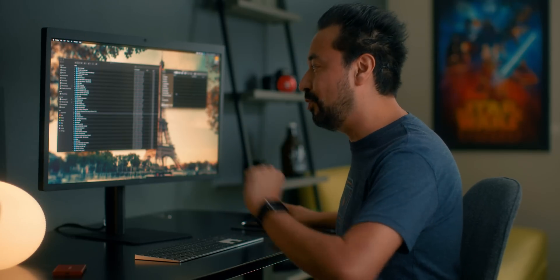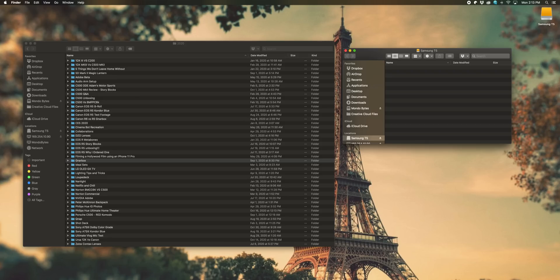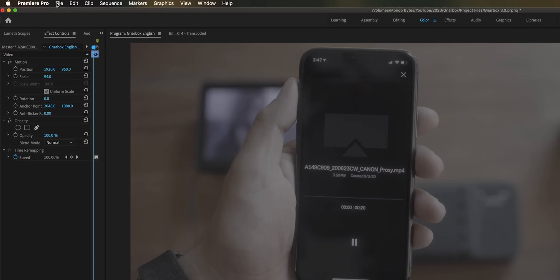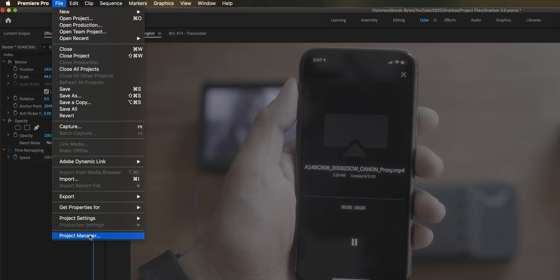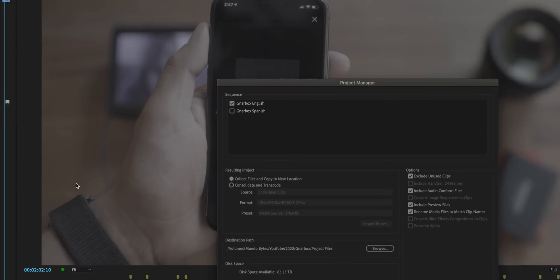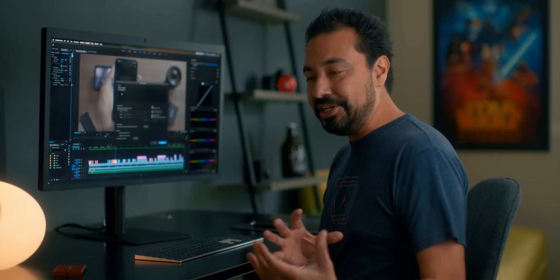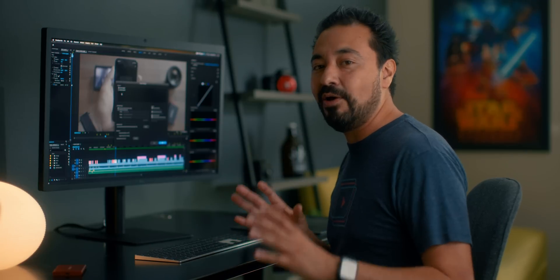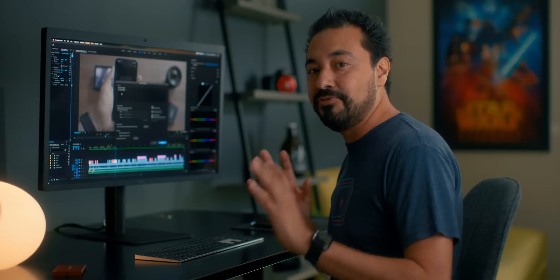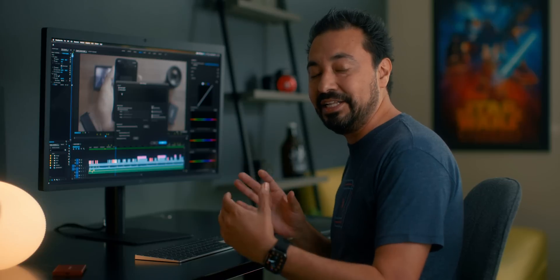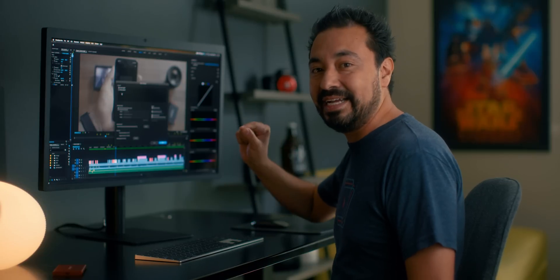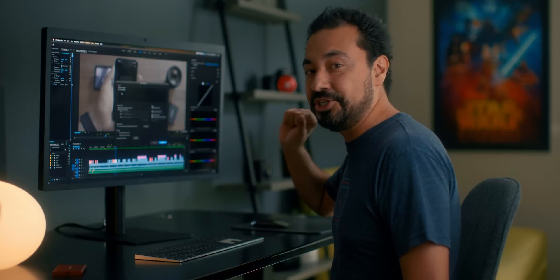Let me show you the correct way to do this. Go into Adobe Premiere, then go to File > Project Manager. You'll notice it's showing two different sequences — we record videos in English and also in Spanish. Right now I only want to focus on the English edit, so I'm only going to select the English sequence.